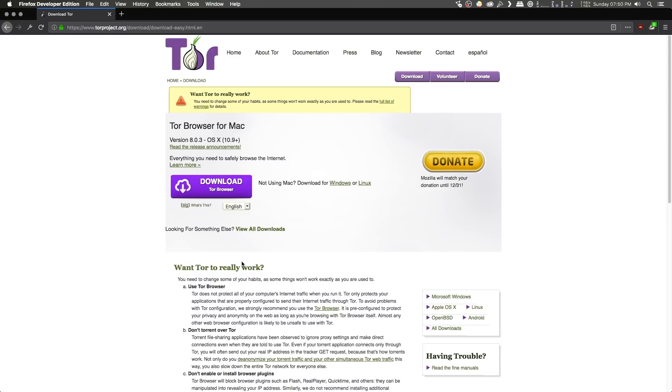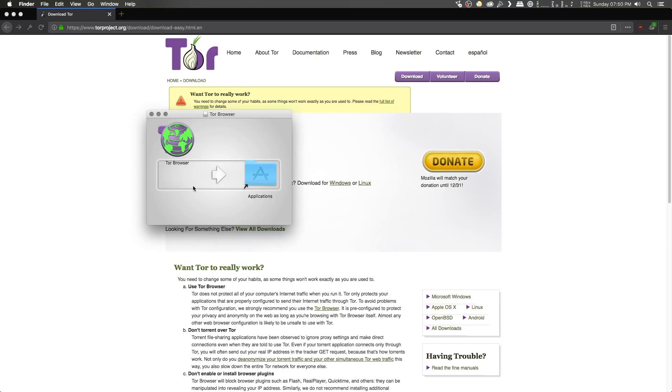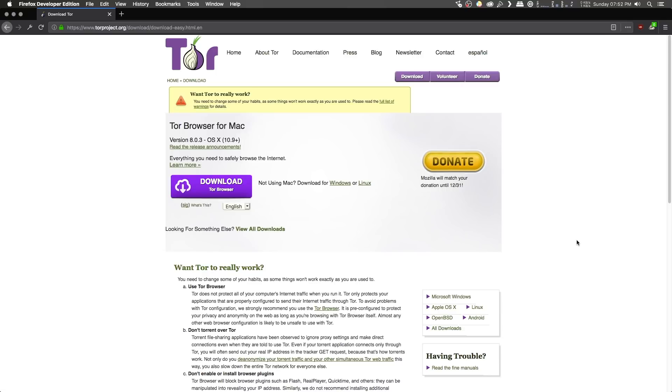simply run the executable and follow the installation instructions to install the Tor browser somewhere on your computer. If you're on Linux, simply extract the archive to wherever you want, and if you're on Mac, simply drag the Tor browser app to your applications folder.